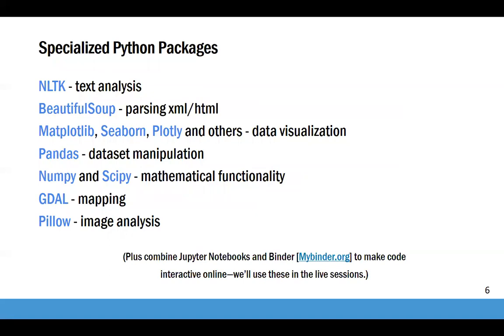A lot of specialized modules already exist for Python. For example, the Natural Language Toolkit is useful for text analysis. Beautiful Soup for parsing XML or HTML, so it's useful for web scraping. Matplotlib, among others, is useful for data visualization. Pandas is useful for dataset manipulation. We'll be covering pandas later in the series. And so on. In addition, I'll just mention that Jupyter Notebooks and Binder combine coding functions into websites to make code interactive online. You'll see some of this in our live sessions.